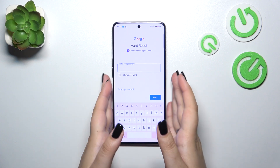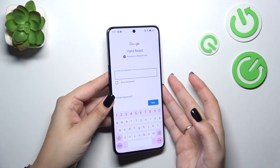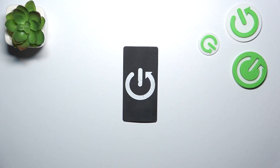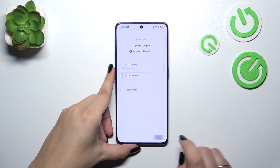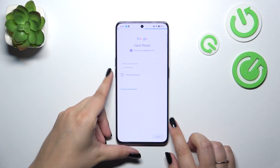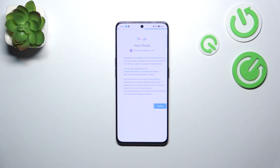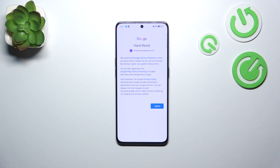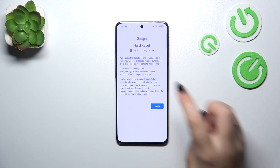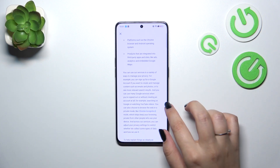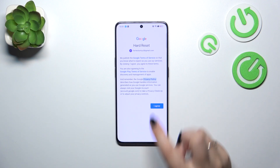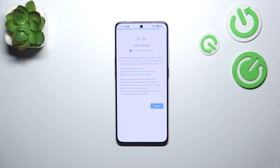Right here we have to enter the password, so let me do this off screen. Alright, let's tap on Next. Here we've got the Google Terms of Service and Privacy Policy — you can read it, and tap on I Agree after reading.